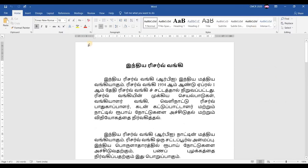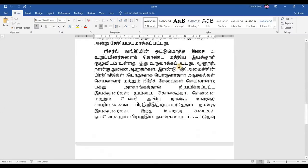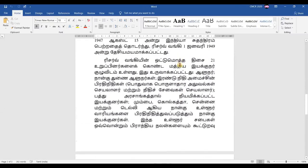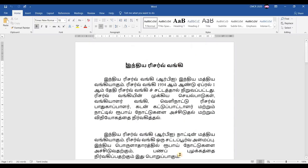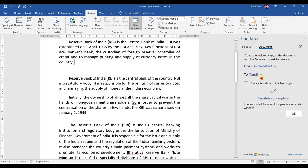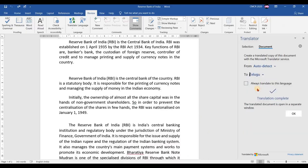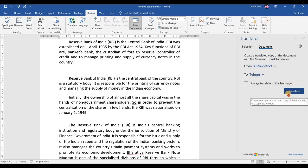Once the translation is done, a new Word document will be opened — the source document will not be disturbed. That is the main point here. The new Word document is opened with the translated language; in this case it has been translated into Tamil. Likewise, you can easily translate to other languages as well — for example, you can also change it to Telugu, and another new Word document translated in Telugu will be opened.